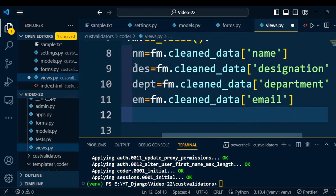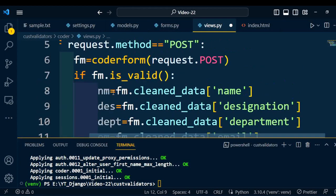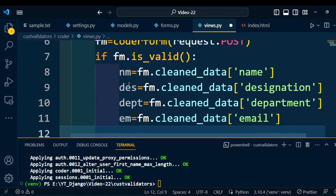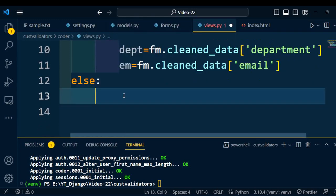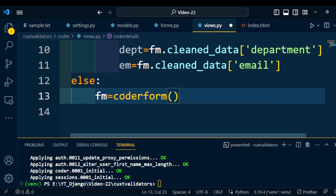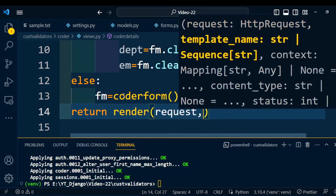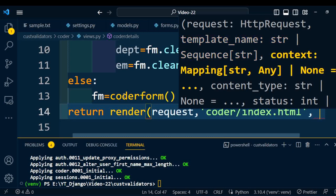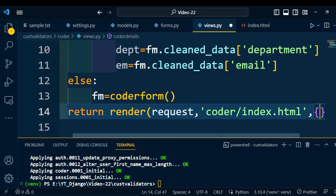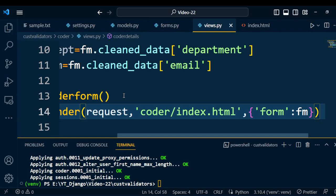In the else part, when the request is not POST, simply write fm equal to CoderForm(). Finally, return render with the request, the template name coder/index.html, and a context dictionary with key 'form' pointing to the fm object. The business logic in views.py is now complete.